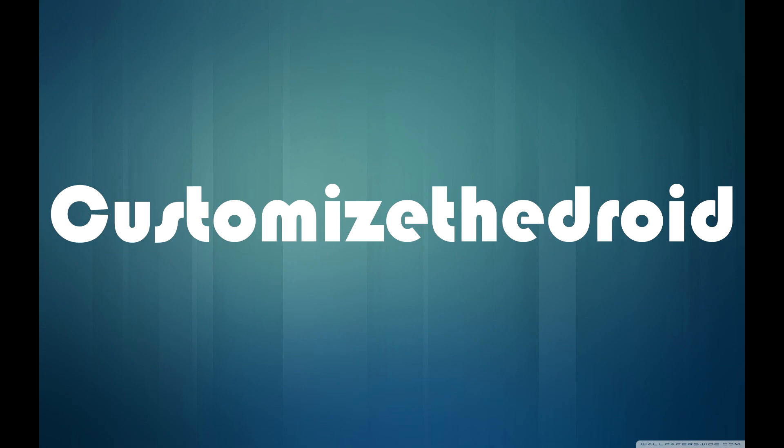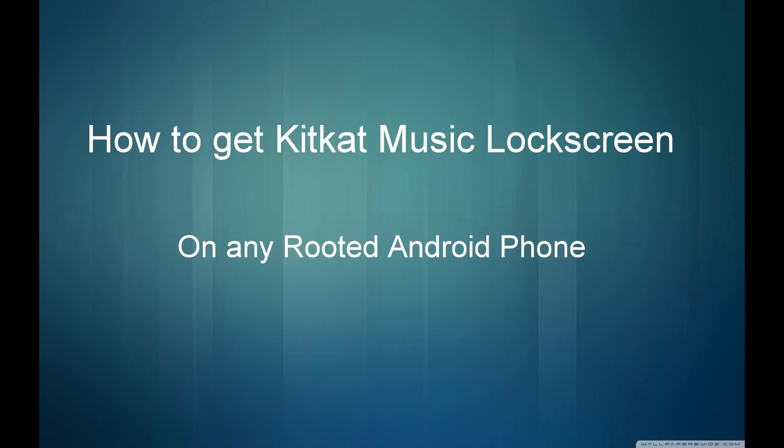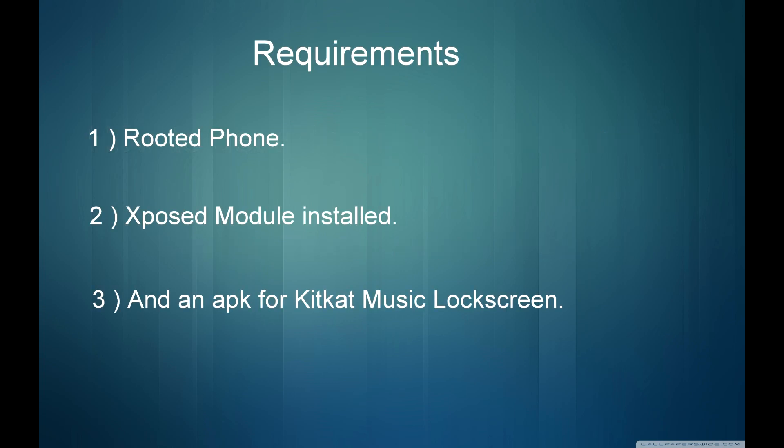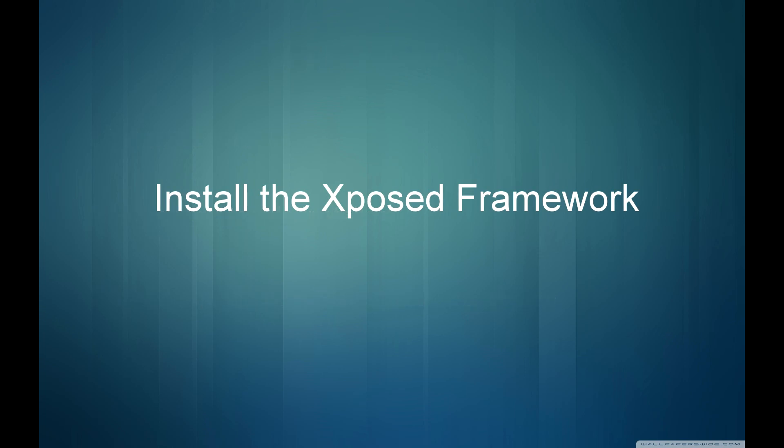Hey, what's up guys, welcome to Customize the Droid. In today's video I'm going to show you how to get KitKat music lock screen on any rooted Android phone. The requirements are a rooted Android phone, the Xposed module installed, and an APK for KitKat music lock screen.